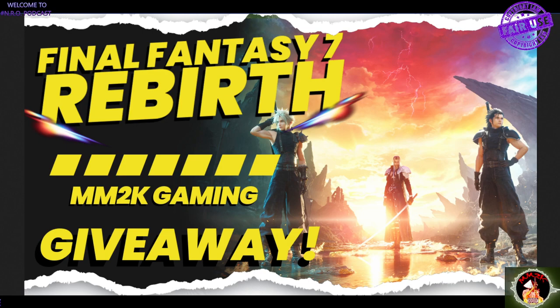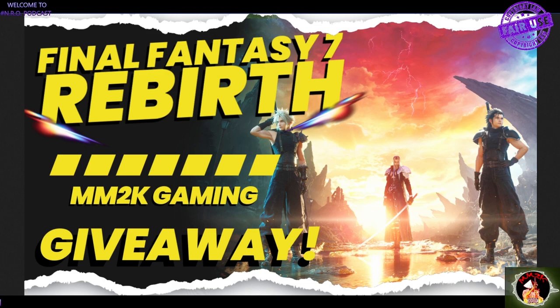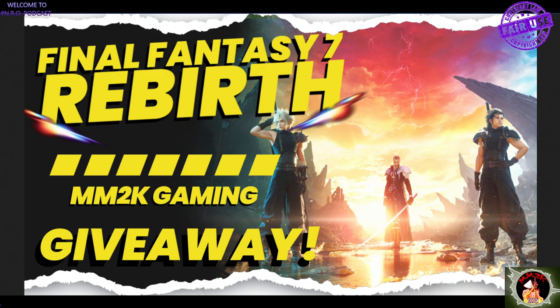What is up people? It is your boy MM2K back again and man oh man oh man do we have a special giveaway for you as you can see on the screen.